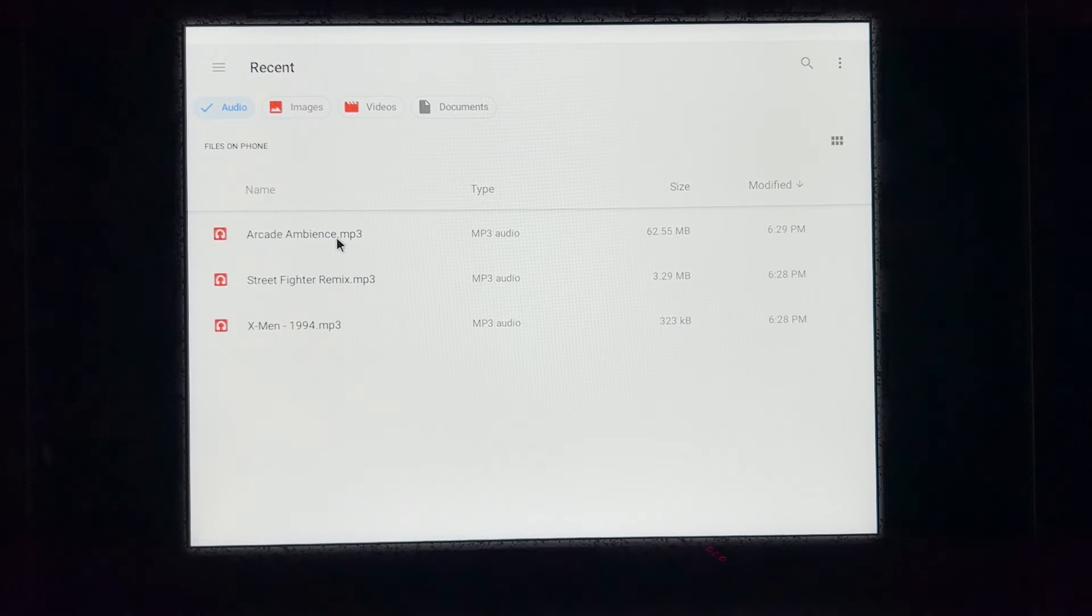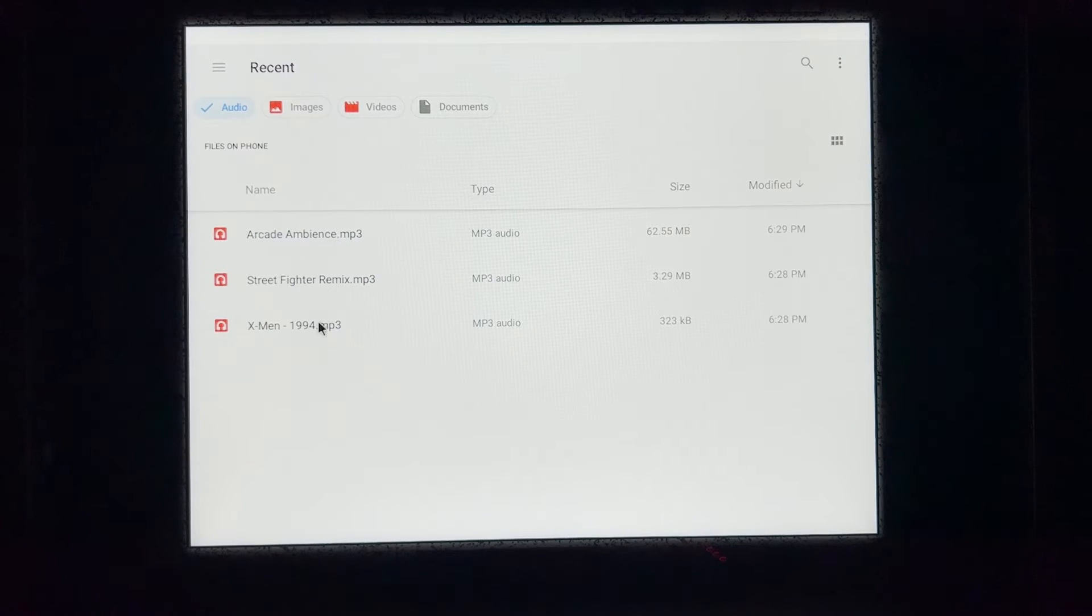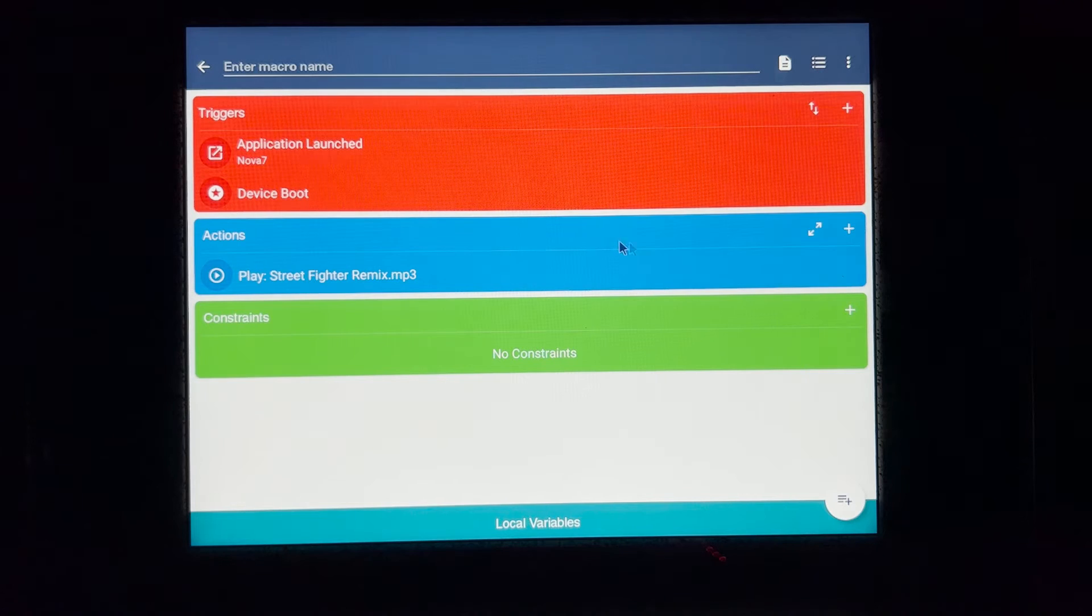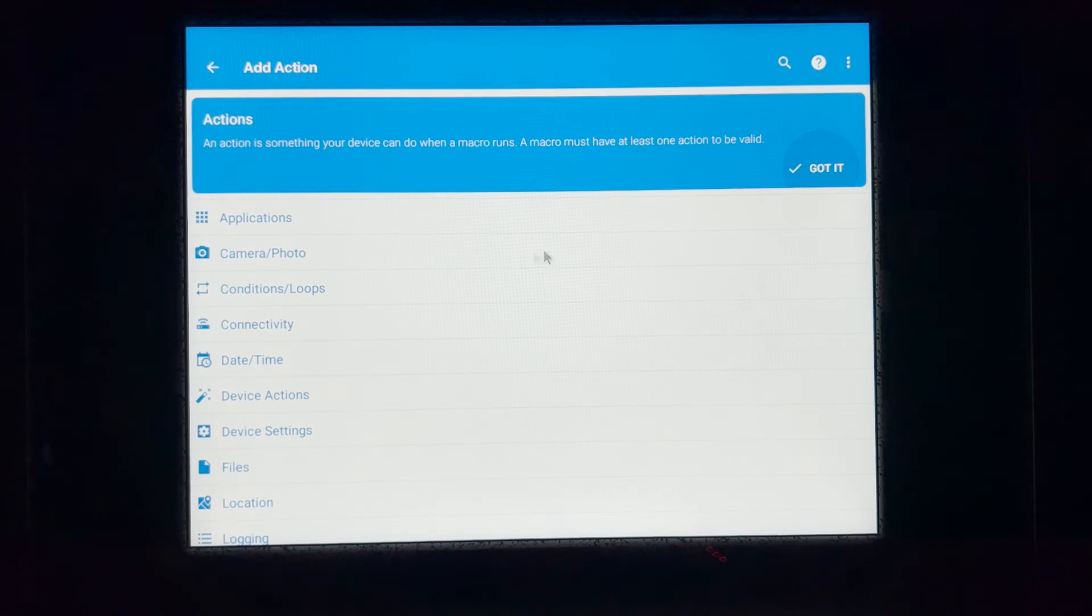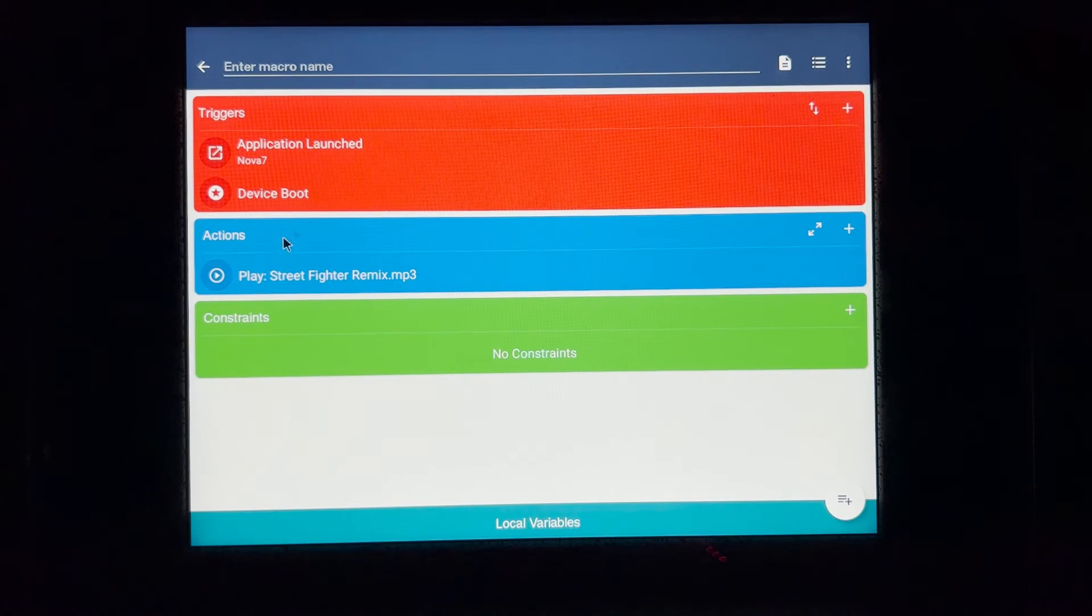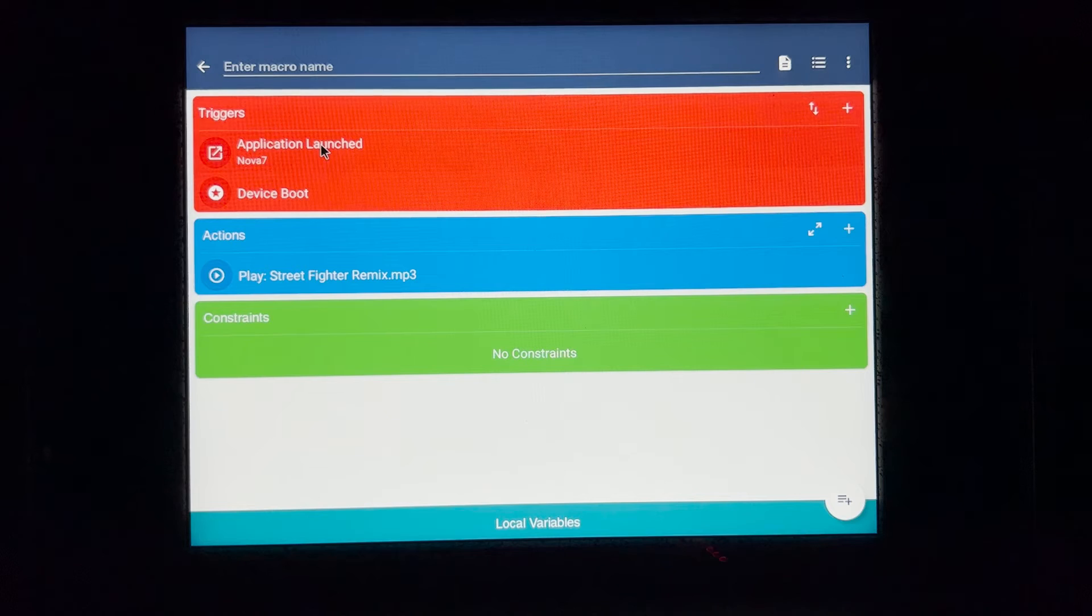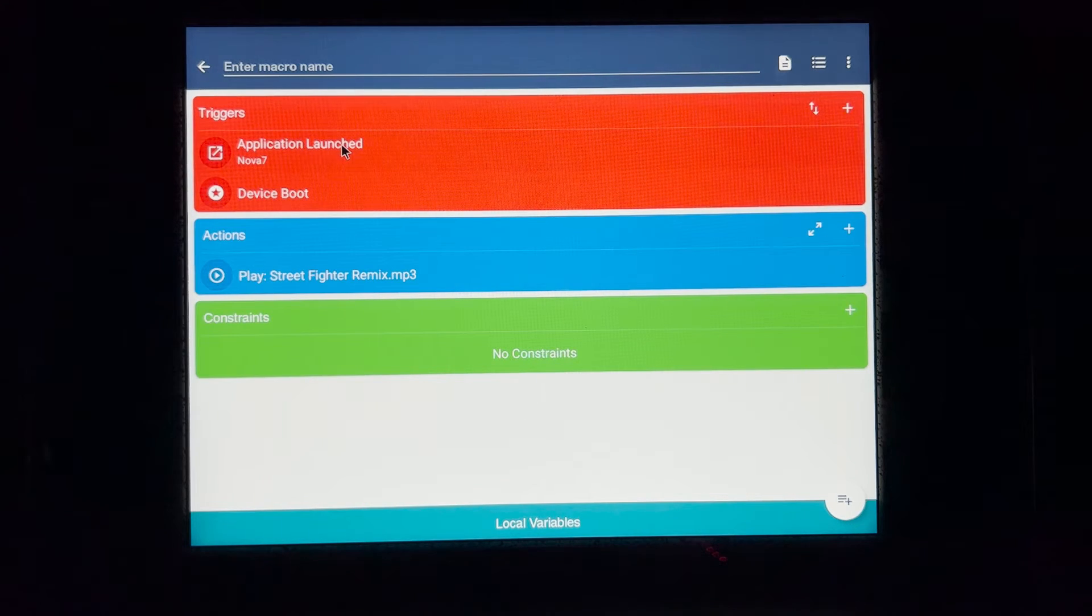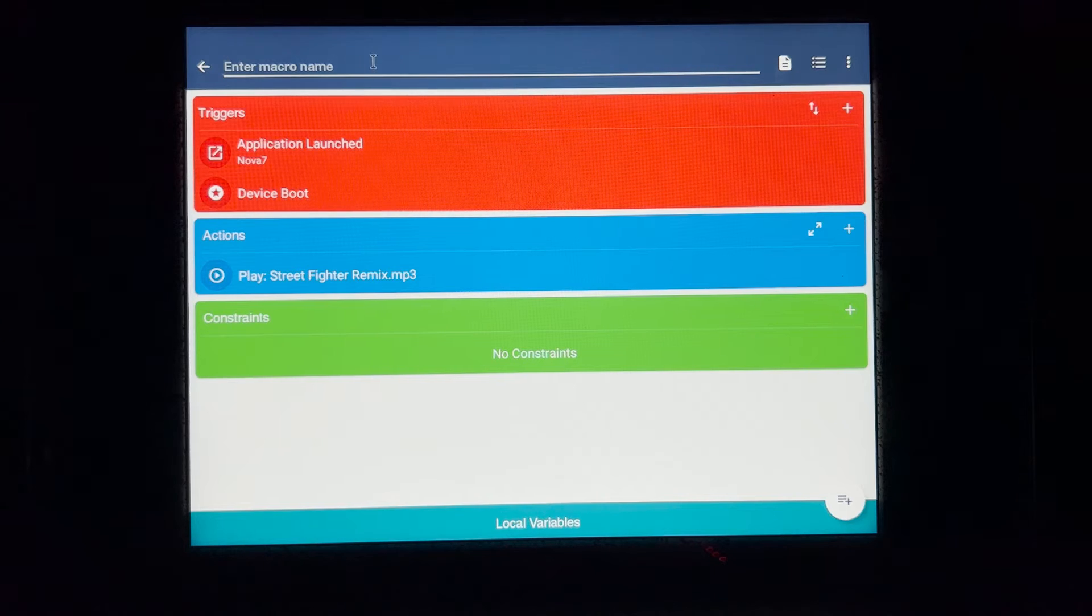And then this one is just random arcade noises. You can hear Street Fighter playing in the background. You can hear people tapping on the joysticks. It sounds like you're in an actual arcade. So I'm going to click on Street Fighter Remix first. We're going to click on conditions loop. Okay. So if you plan to play one track, you don't need this one. We have application launch, Street Fighter, and that's it. Anytime you go to Nova, it will play.